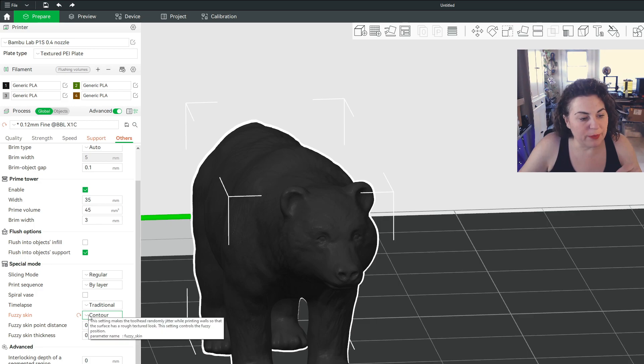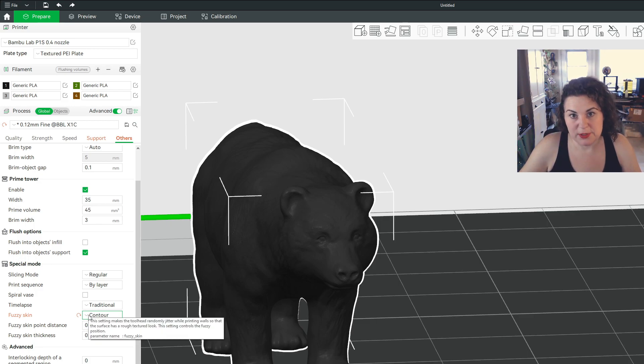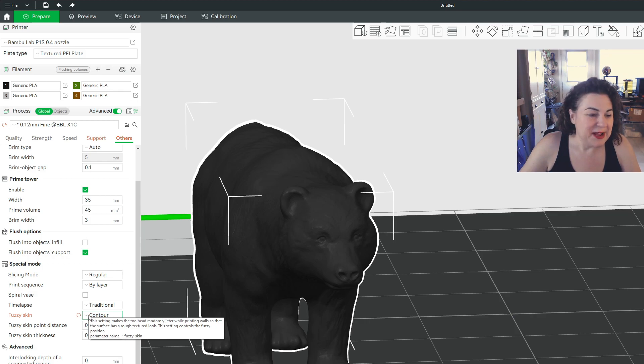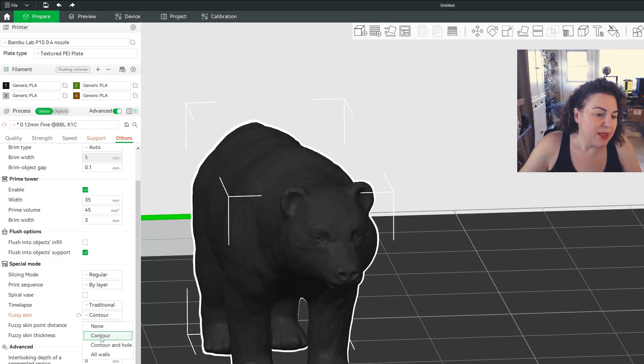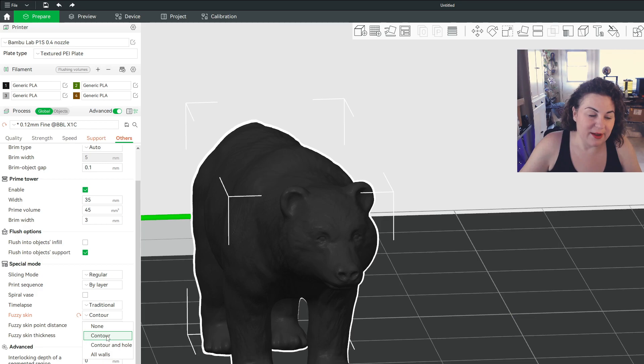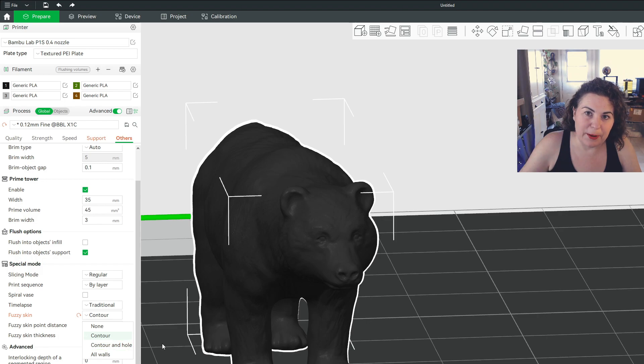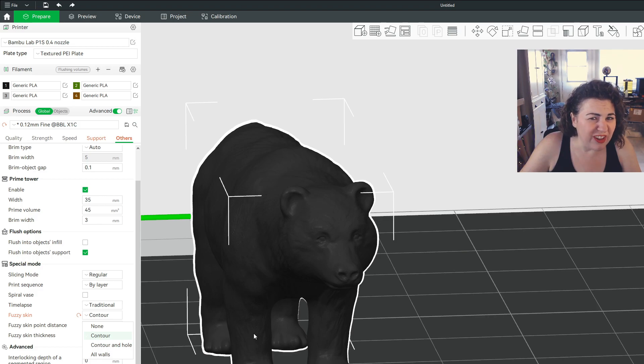So I learned this by watching some videos and Googling, which is how I learn everything these days. And I've learned that 99.9% of the time you're going to use this contour one. And then contour and hole, I think it's if you want a bear with a hole to have a fuzzy hole.